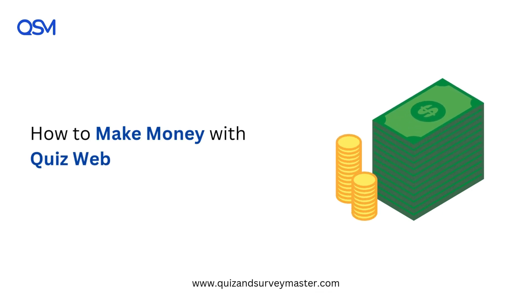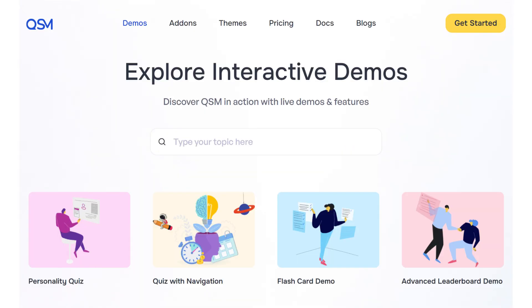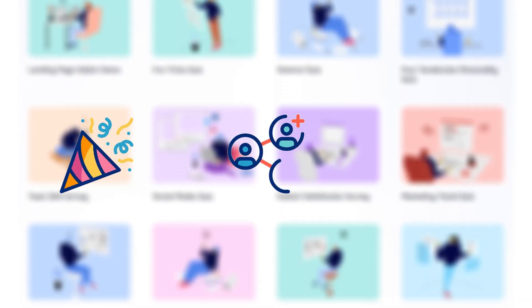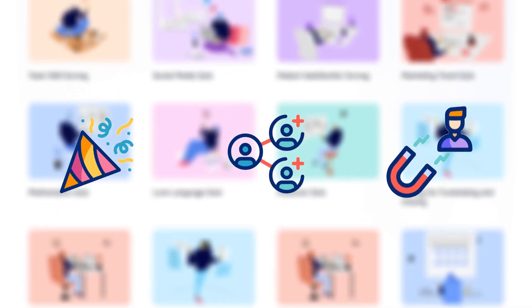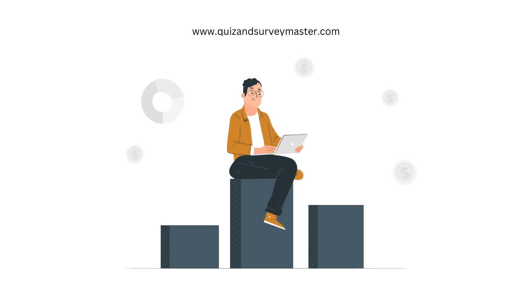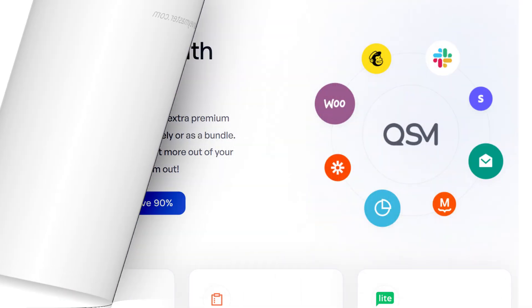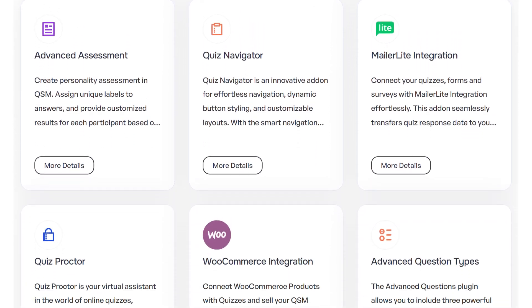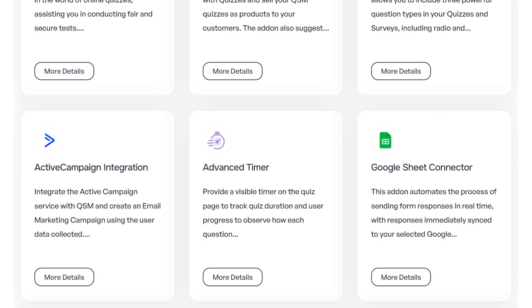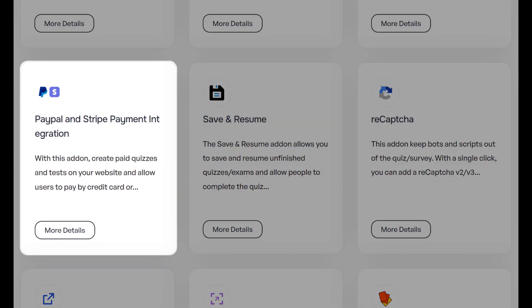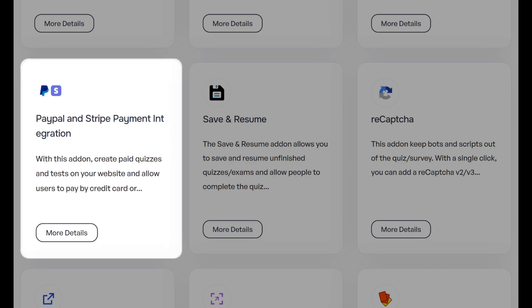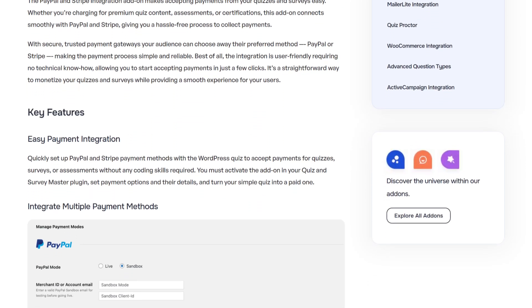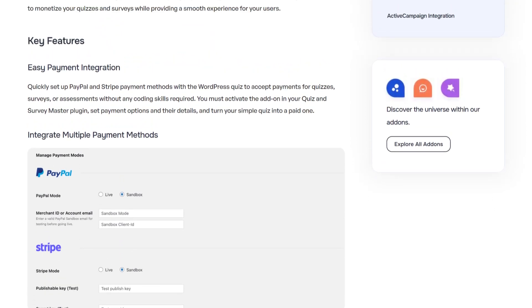Did you know interactive quizzes can do more than just boost engagement? They're fun, shareable, and perfect for capturing valuable leads. But here's the best part — you can actually make money from them. Welcome back everyone! In today's video, I'm going to show you how you can monetize your quizzes using the Quiz and Survey Master plugin with PayPal and Stripe integrations, whether you're running a business, blog, or just love creating quizzes.